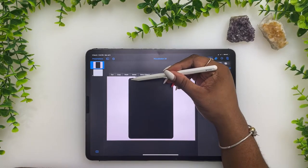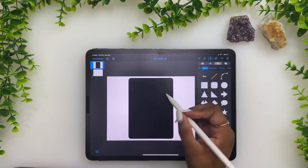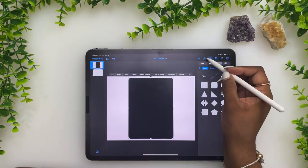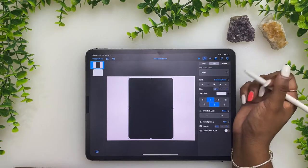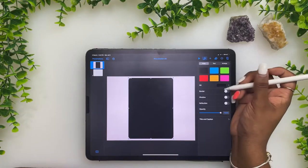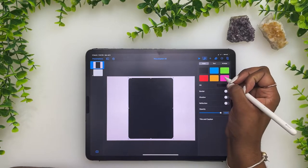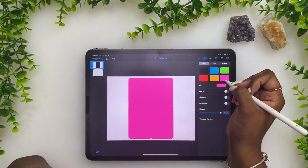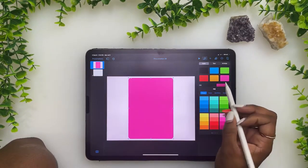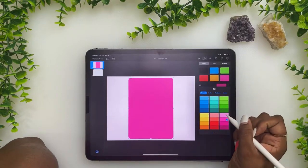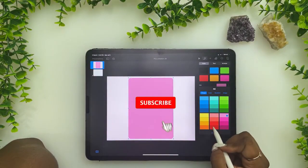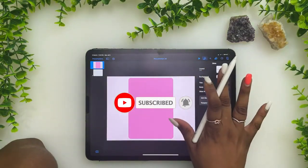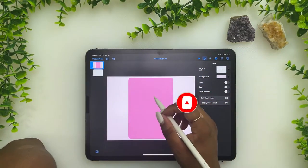Now we click the shape, press the paintbrush, go to style, and choose the color we want. You can click fill and select the color. I'm just going to leave it pink and go with that.